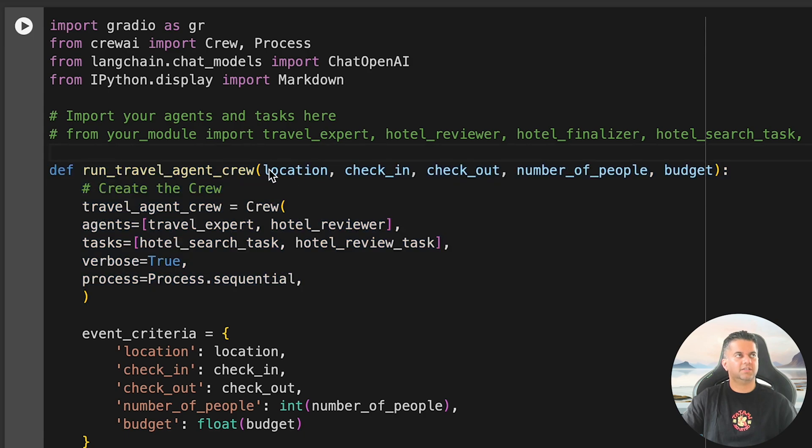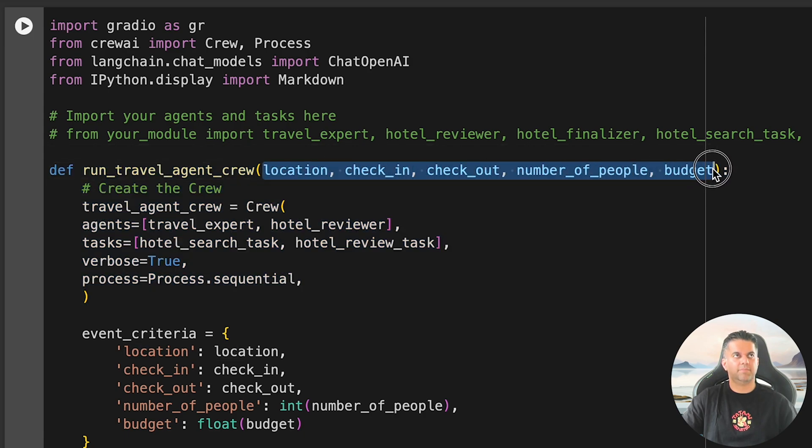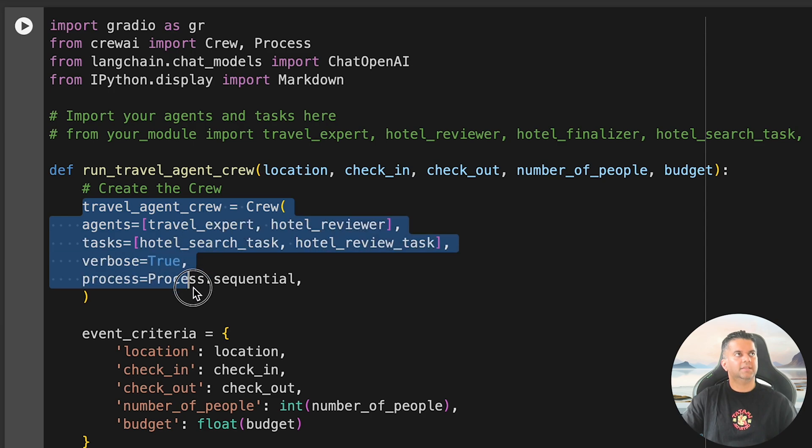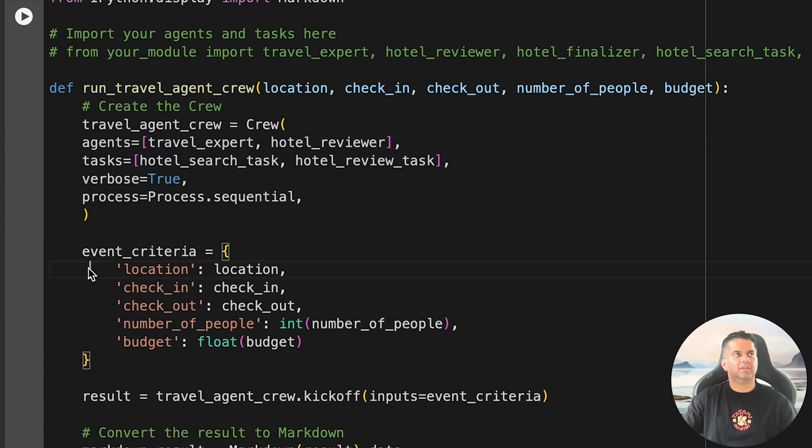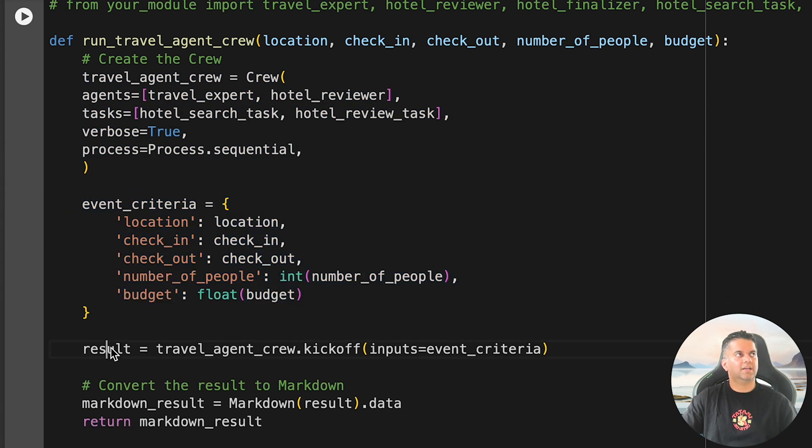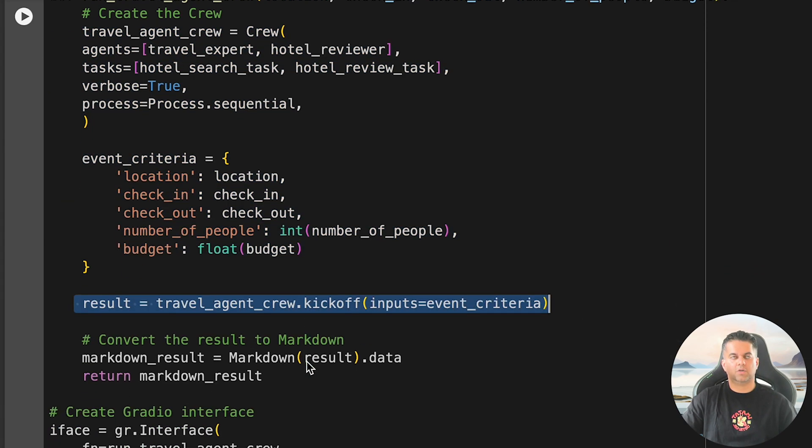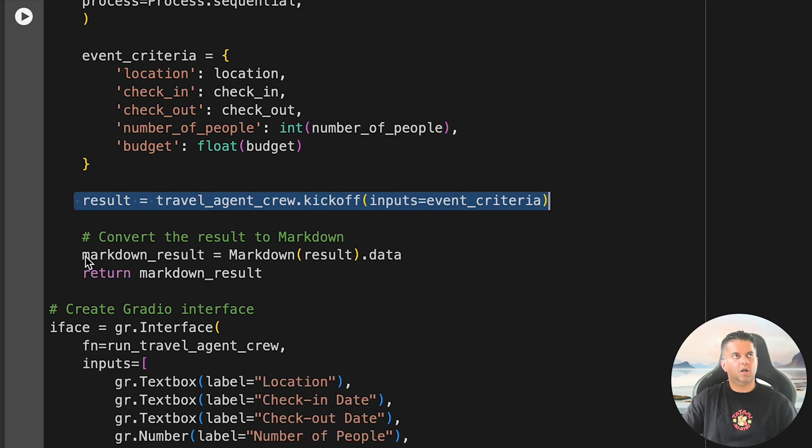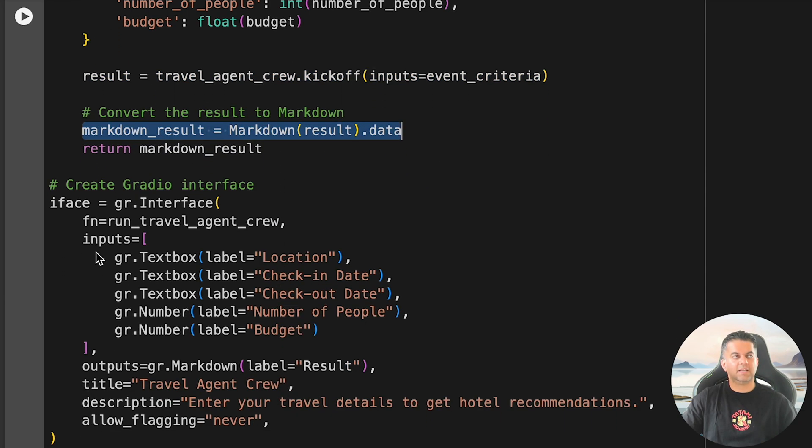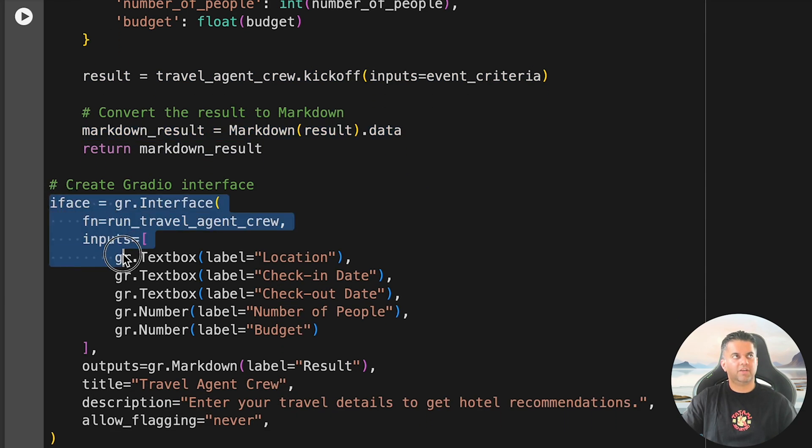The function run_travel_agent_crew holds the logic for running the hotel search process. It takes inputs such as location, check-in and checkout dates, the number of people, and budget, passing them to our travel agent crew. Then we set up the event criteria from the user's input and call the kickoff method on the crew to carry out the process. We will also convert the result to markdown for a clean display.